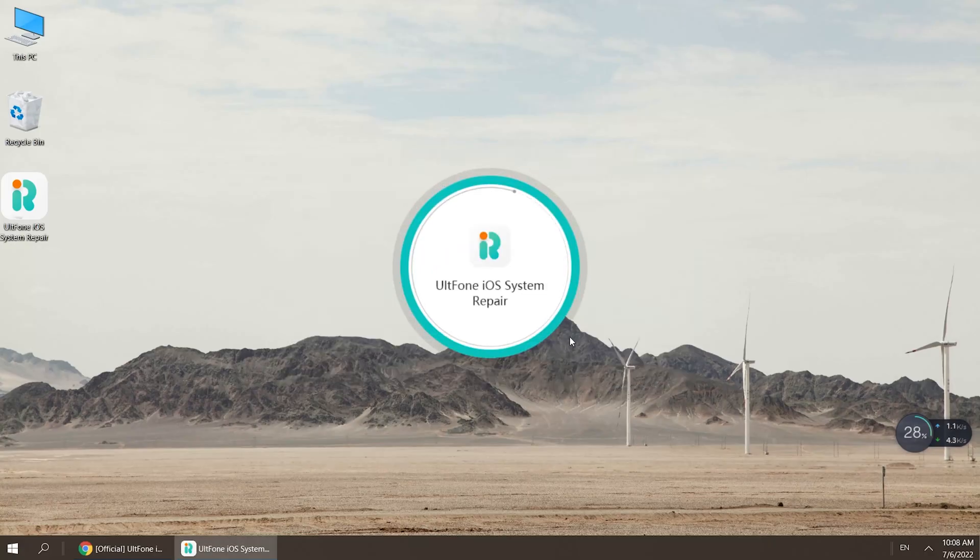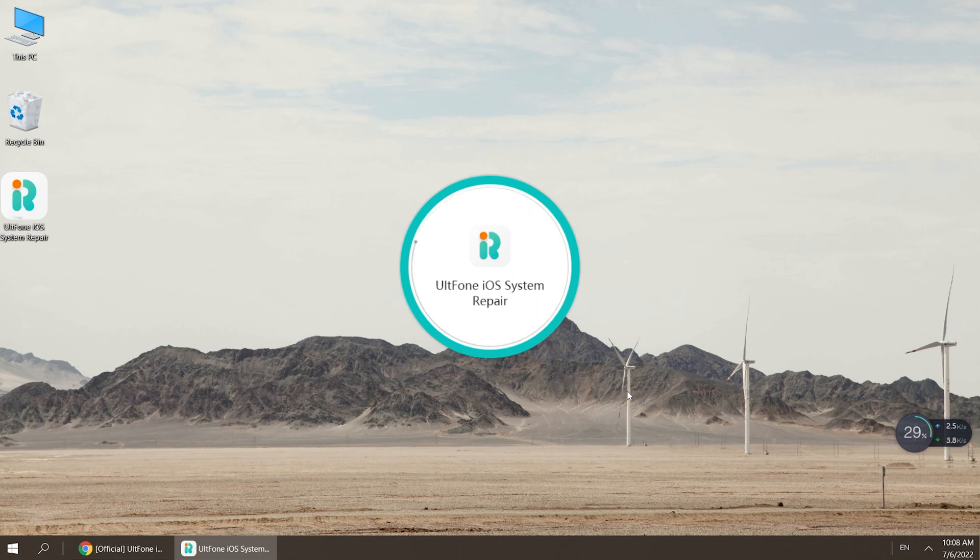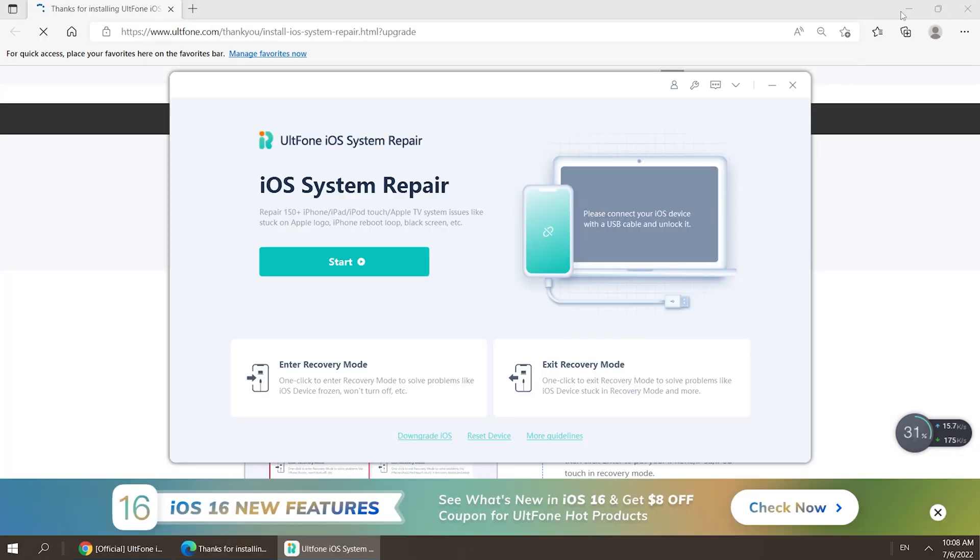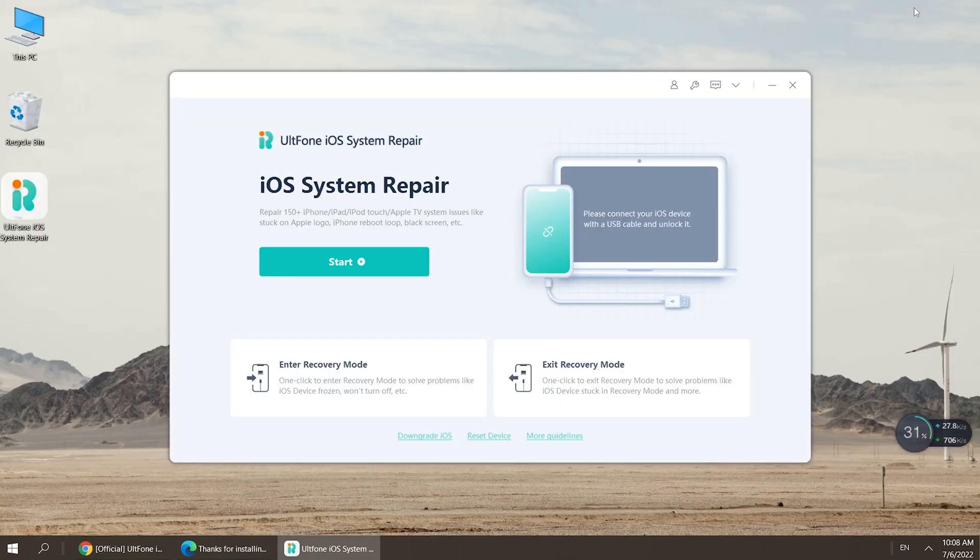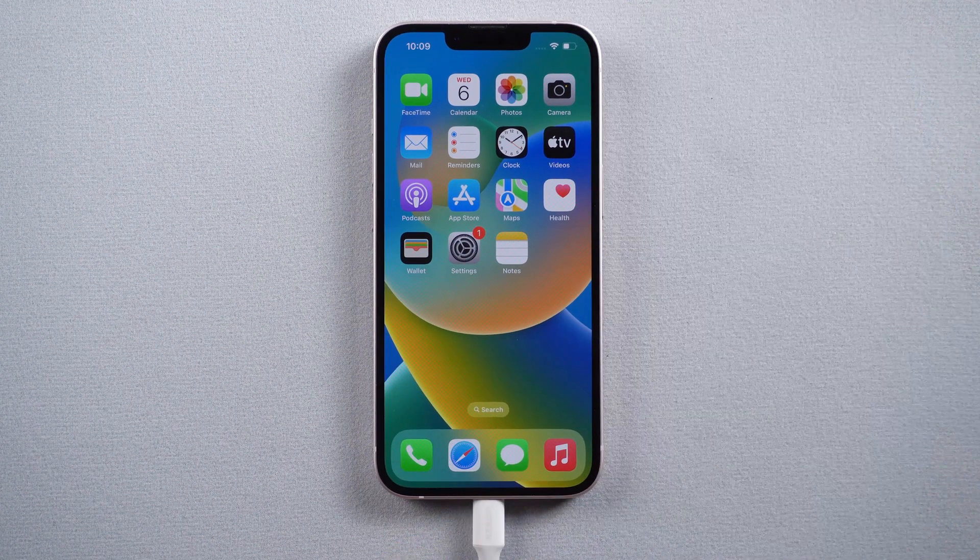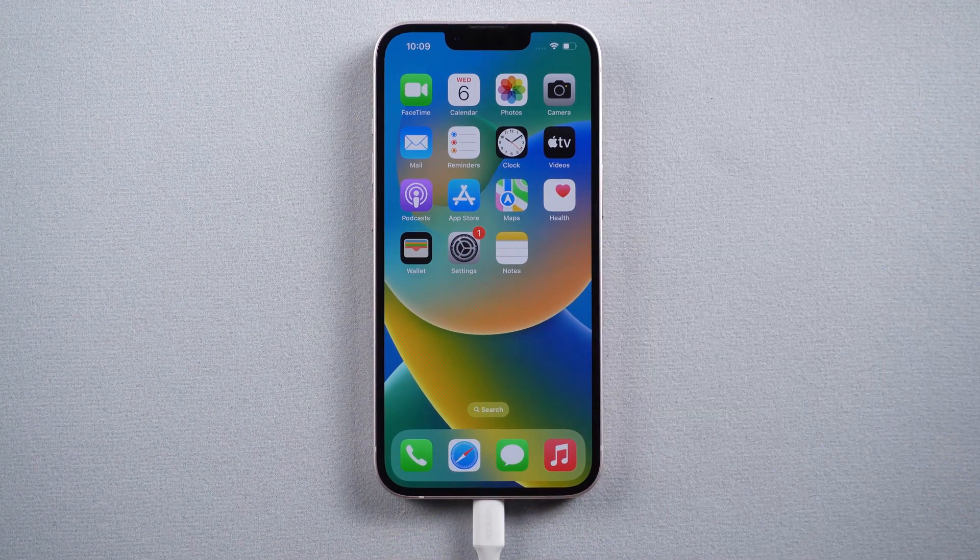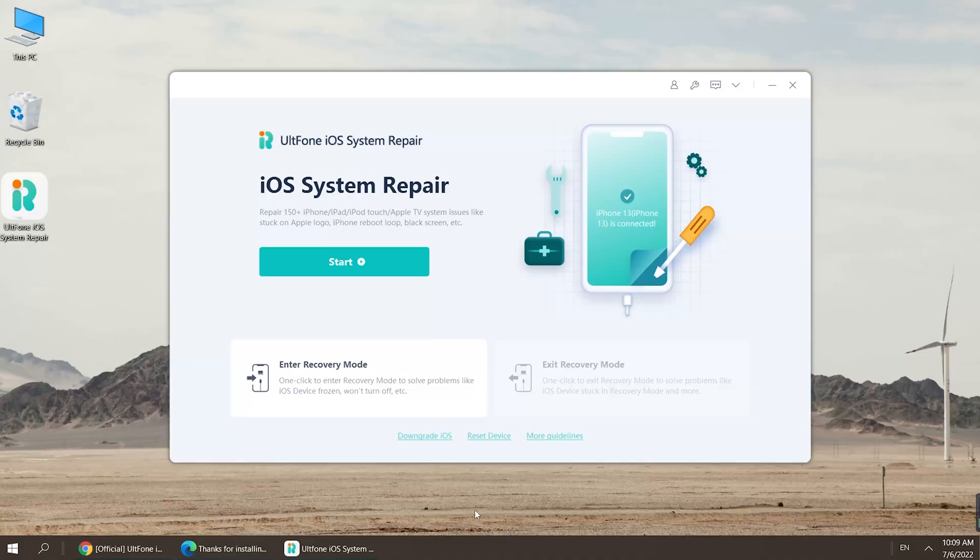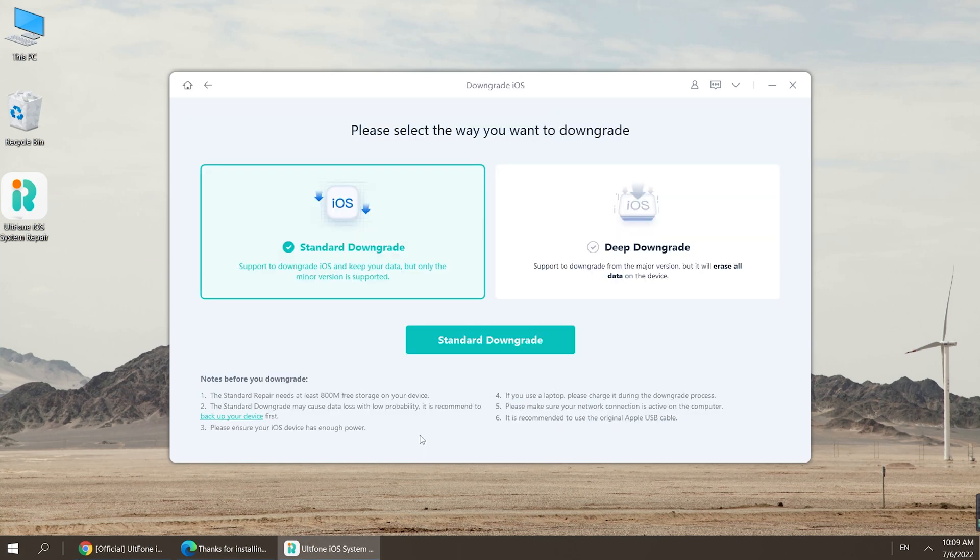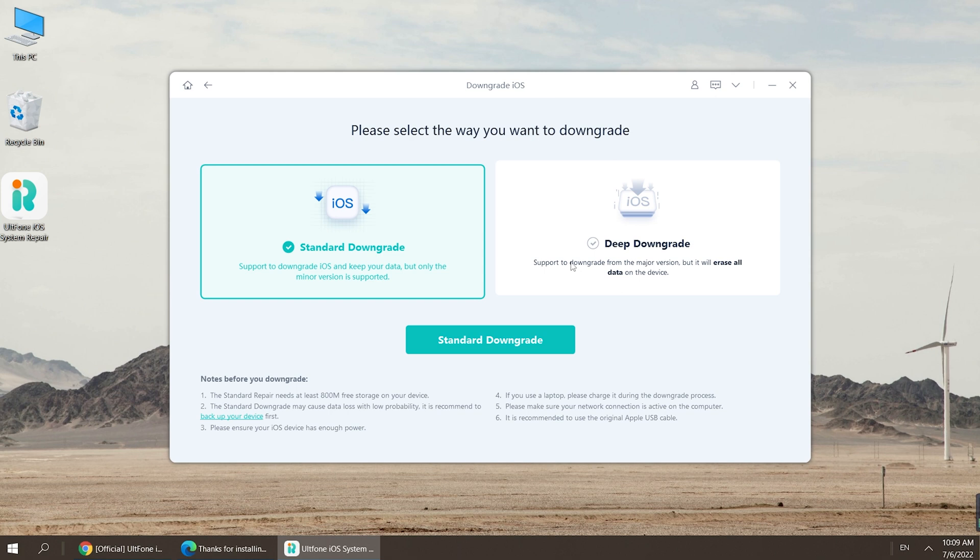Now let's open UltFone iOS System Repair on your computer, then connect your iPhone to your computer. Go back to UltFone iOS System Repair. You can see the downgrade iOS button at the bottom. Click it, then we choose the deep downgrade to downgrade iOS 16 beta to iOS 15.